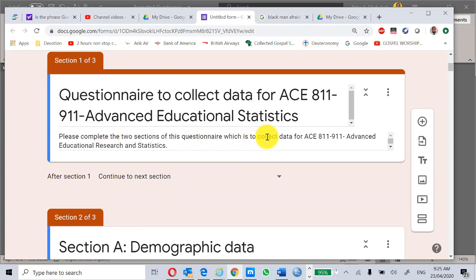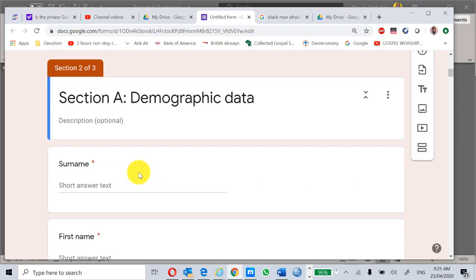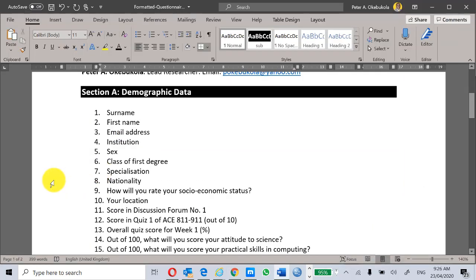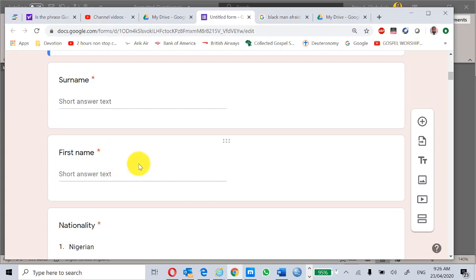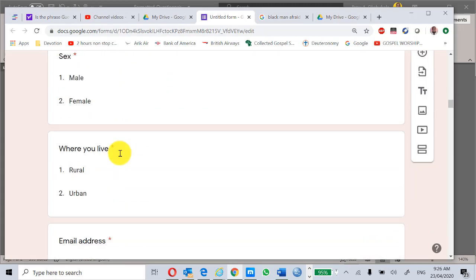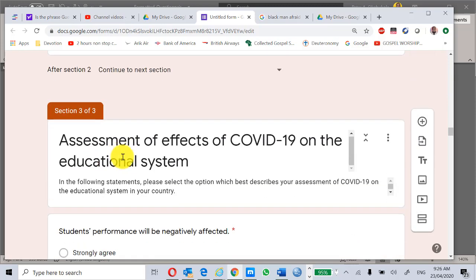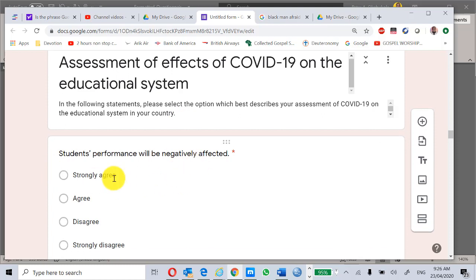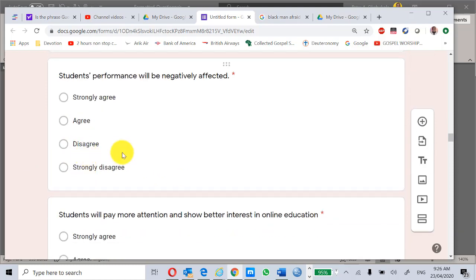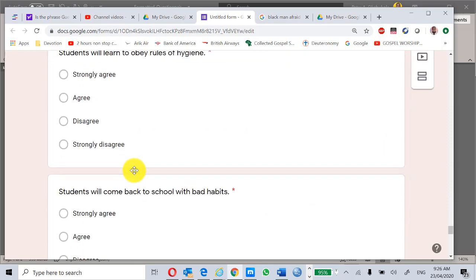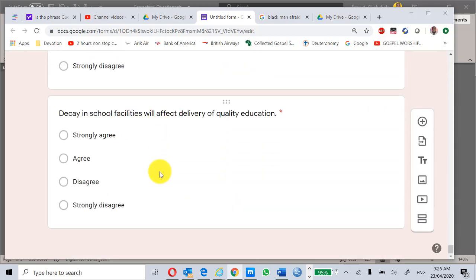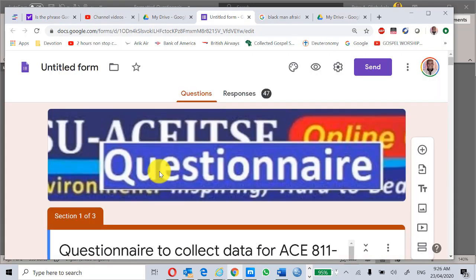The questionnaire asks participants to complete two sections. Section A is demographic data with all those items, and Section B is the assessment of effects of COVID-19 on the educational system — all transferred to the online form. The questionnaire has been administered to you all. Some people responded and have submitted their completed forms. Let's see the responses.